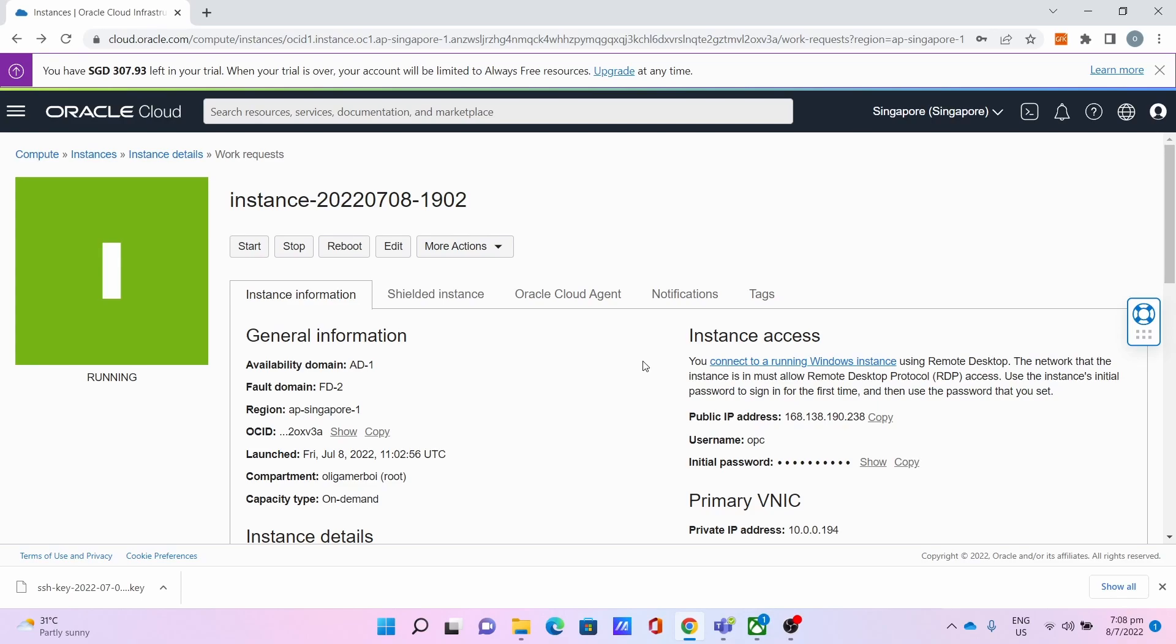Hello everyone, Ollie Tech Boy is here. In this tutorial, I'm going to show you how to fix RDP not working on Windows Oracle Cloud Server. Let me demonstrate that RDP is not working despite the instance running.